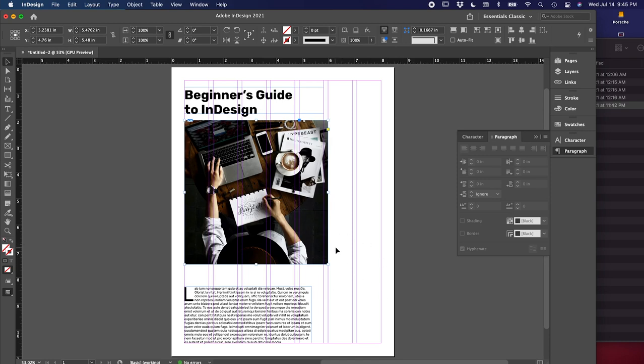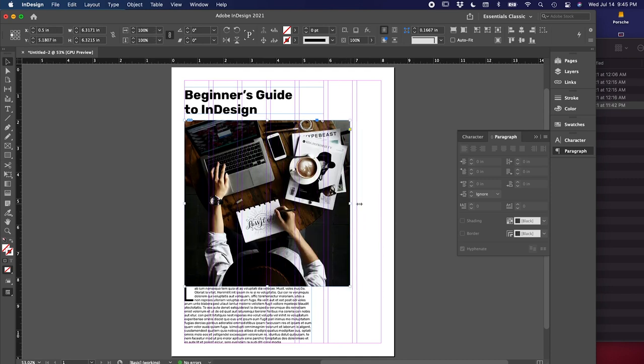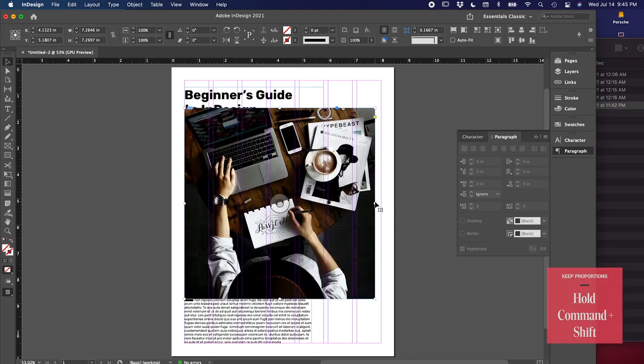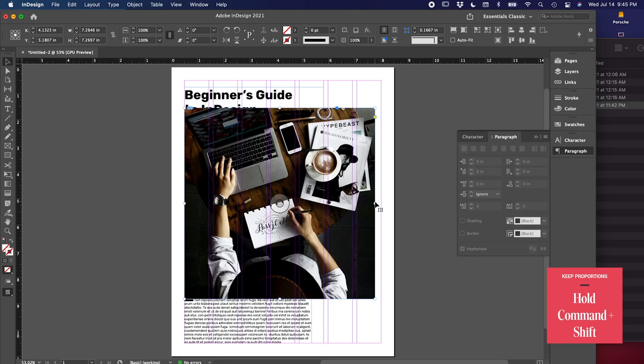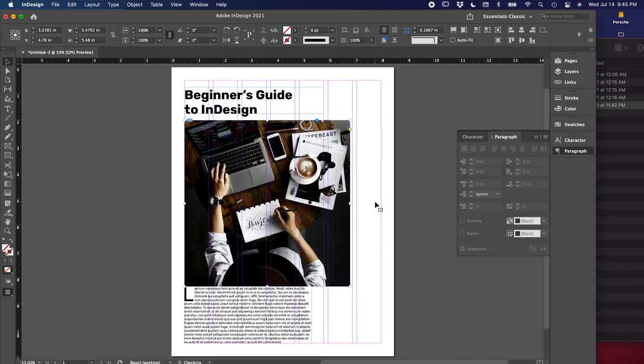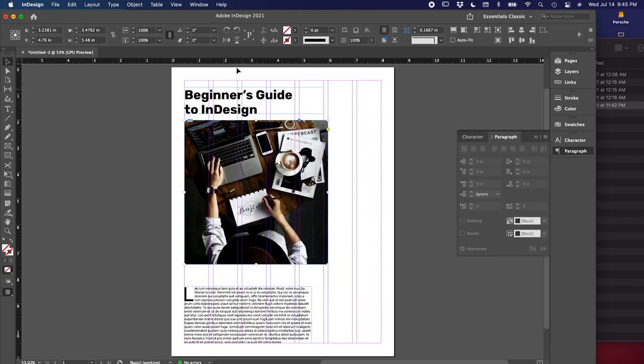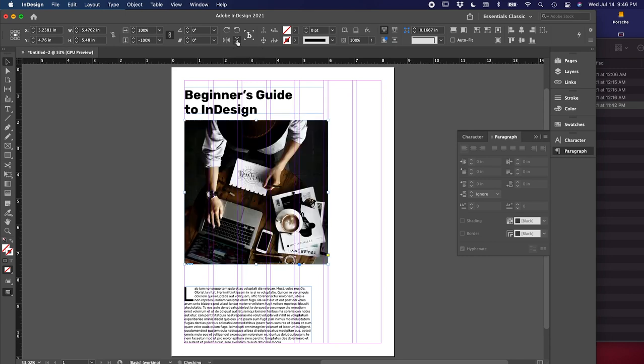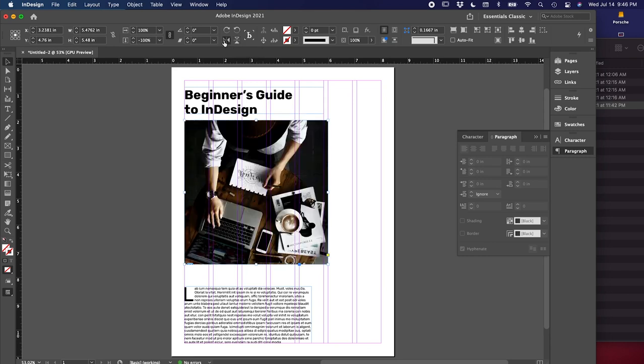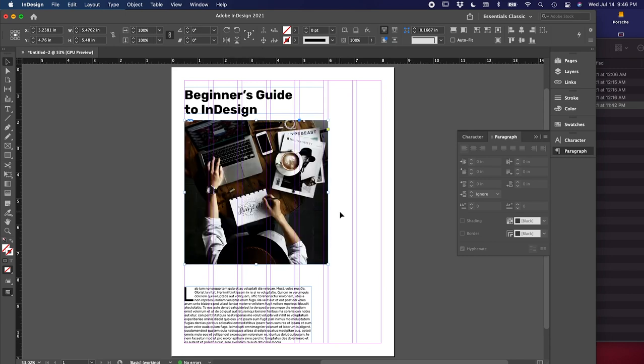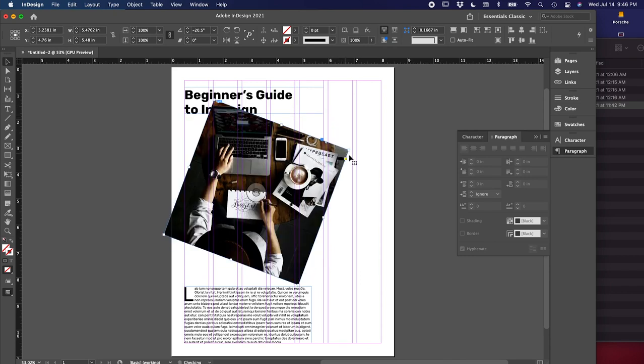We can also scale the image larger, so we can drag from the corner or an edge. And if you hold command and shift, it'll maintain the proportion. You can also flip the image horizontally or vertically. Those two options are right up here. It says flip horizontal and flip vertical. So we can just see that. If you want to rotate, just go to a corner and you can rotate as you need.